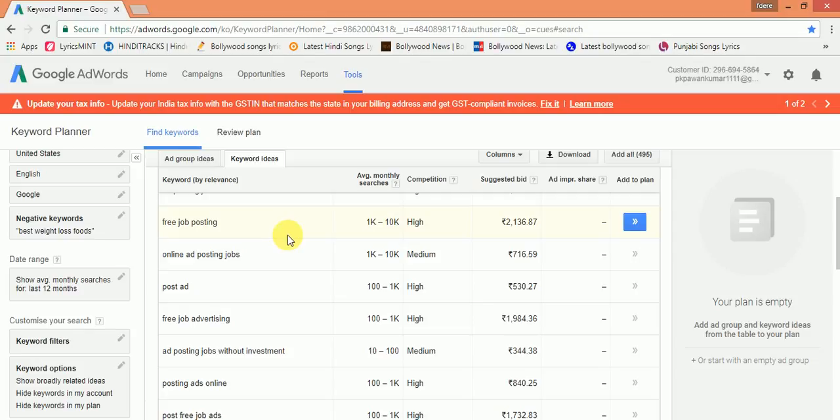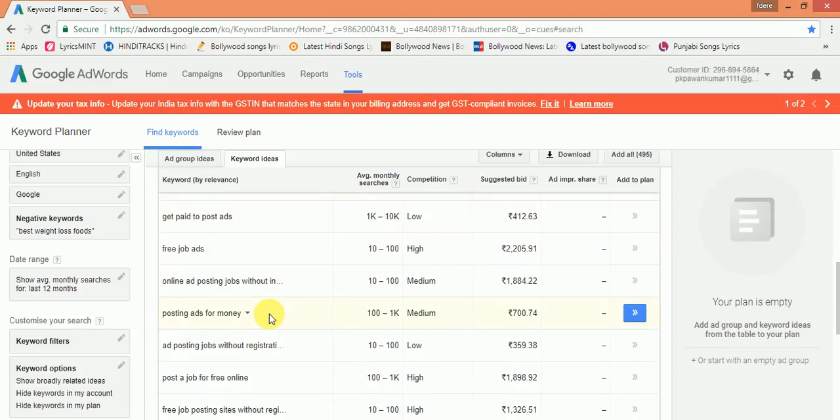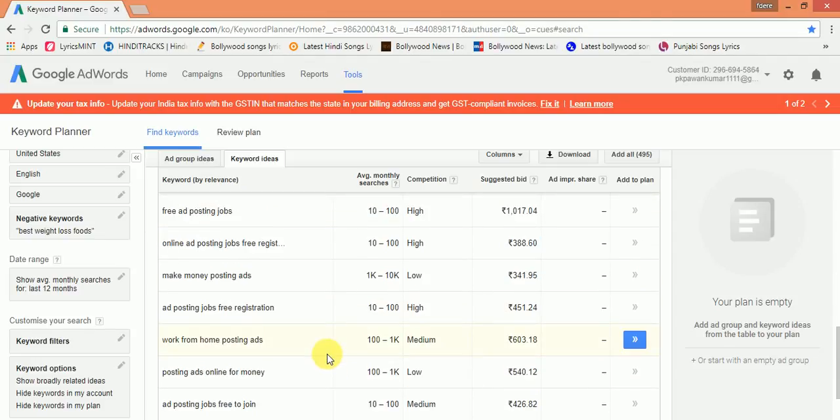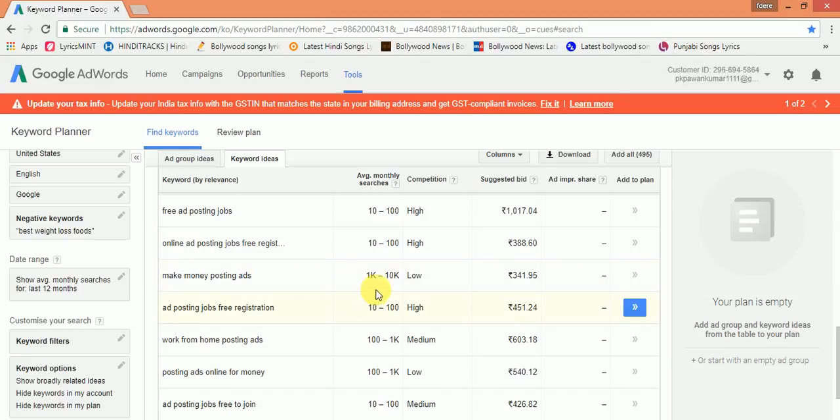So you should choose a keyword with low competition and good quality traffic. Like in this, money making posting ads - in this, 1,000 to 10,000 searches are there, competition is low.